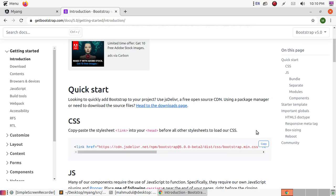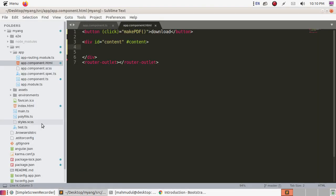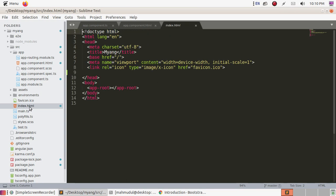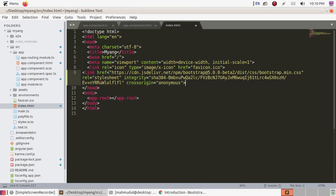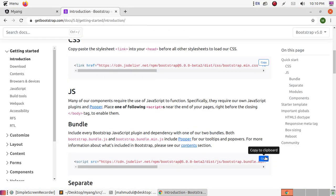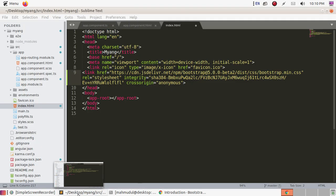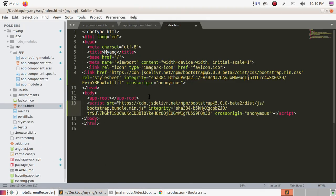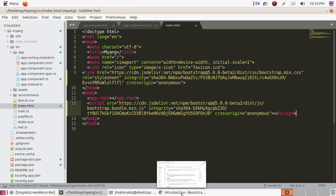Now you can use a Bootstrap table here. Copy Bootstrap and go to index.html, add the bootstrap.min.css link. Copy and paste it here, then save this file.